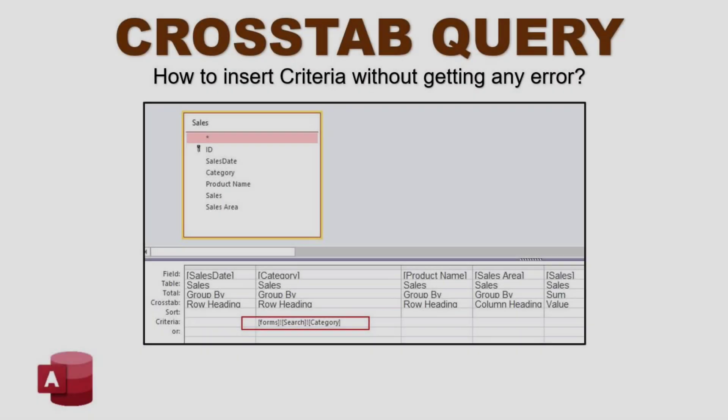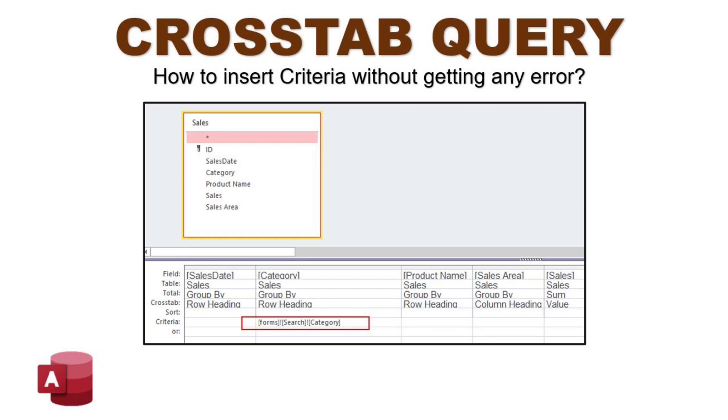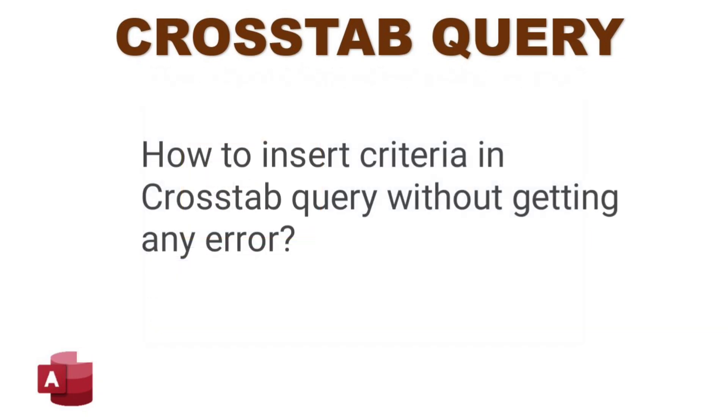Hello everyone, good morning and welcome back to our channel. I am Eduard Ogolfan and in today's video, I am going to answer the question from one of my viewers asking me how to insert a criteria in crosstab query.